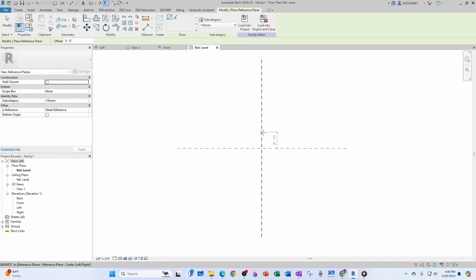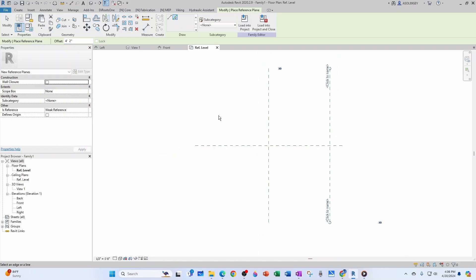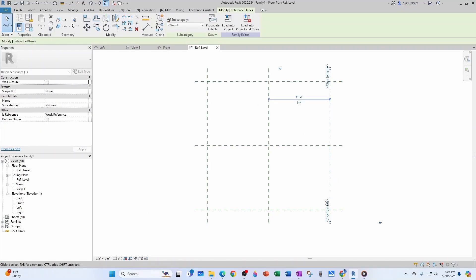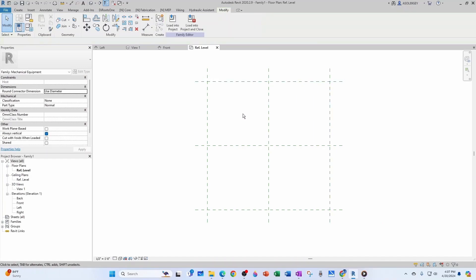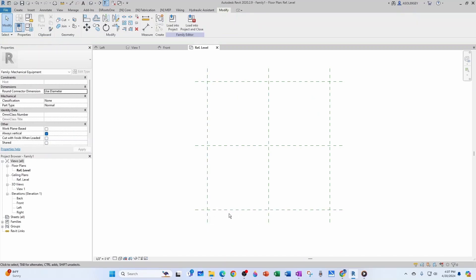I'll click on the plane and do Create Similar, pick planes, and give an offset of about 15 inches — we'll define parameters later. I approach from the right: right plane. From the left: left plane. From the bottom: bottom plane. From the top: top plane. So I have my four planes. Let's label them: right, back, left, and front.